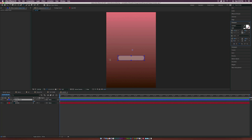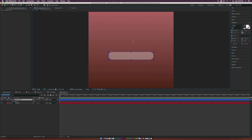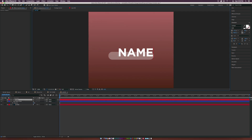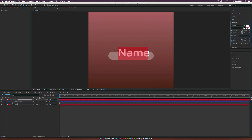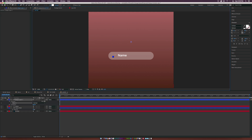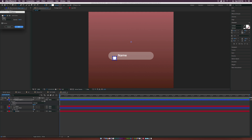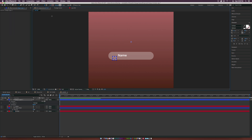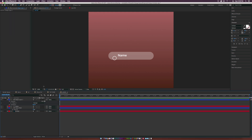Grab the Text tool, zoom in, and type out 'Name'. I'm using the typeface Gotham, set to medium. Go ahead and customize this — make it really small. Now grab the Ellipse tool, which is underneath the Rounded Rectangle tool. Hold down Shift to draw out a perfect circle. Turn off the fill by clicking the word Fill at the top and set it to None. Click the word Stroke, set it to solid color, and keep it at three pixels.